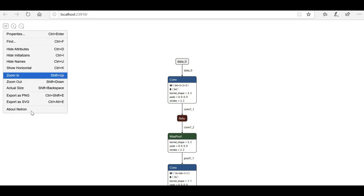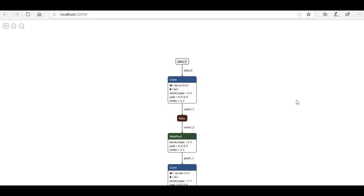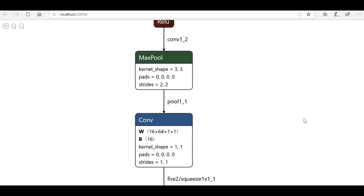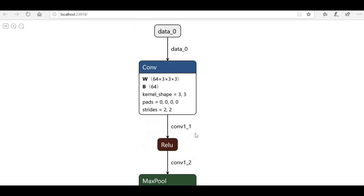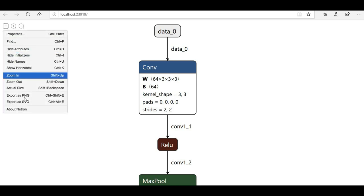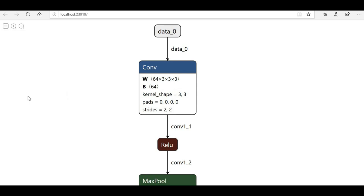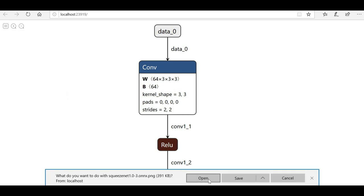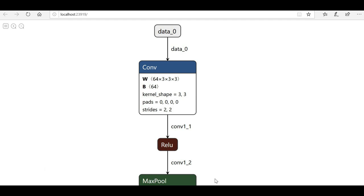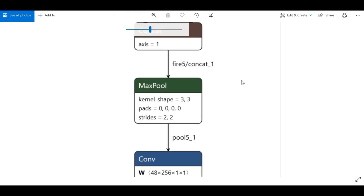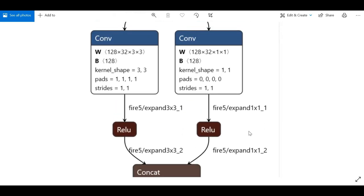If you want to save the visualization, go to the menu option and you have the option to export as PNG. Clicking that will export the entire model structure in PNG format. You can then open it and see all the visualization as an image. Let me zoom it out to get a better idea — this way we can export the model structure too.